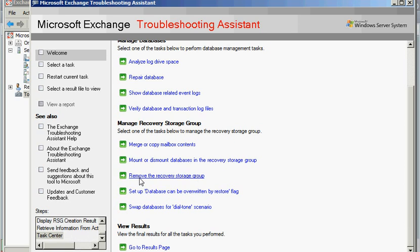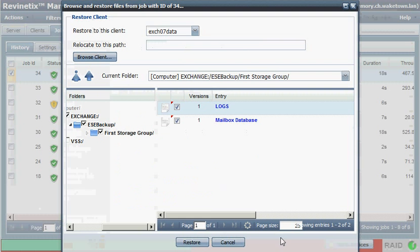So I'm going to go back to my web browser, and we'll go ahead and actually just run this restore.